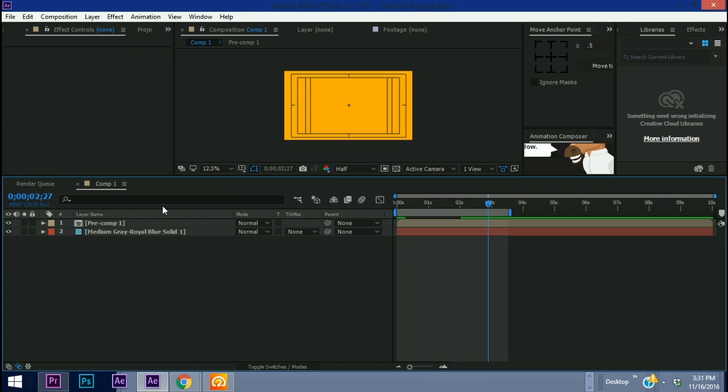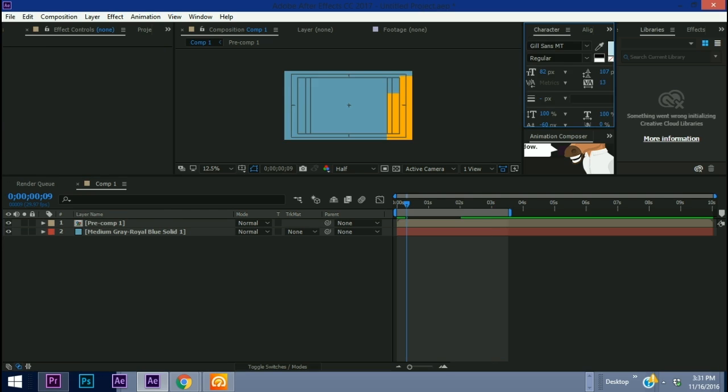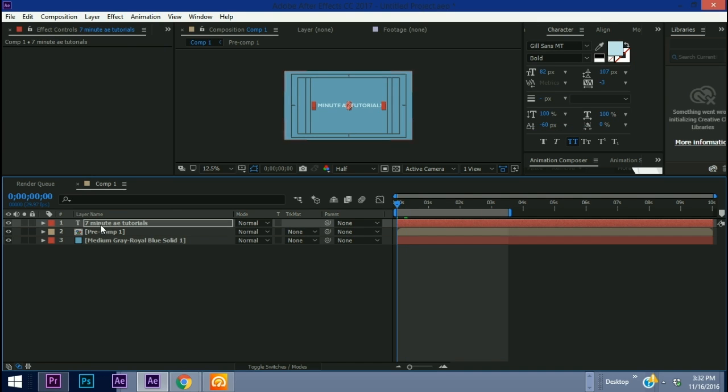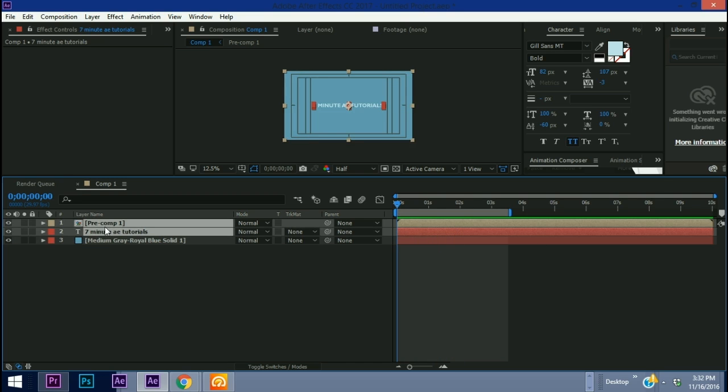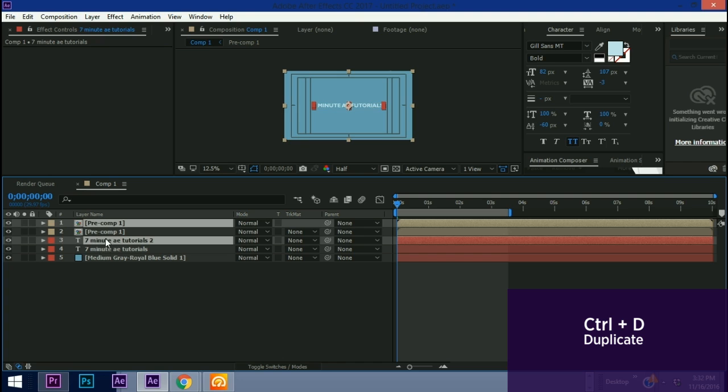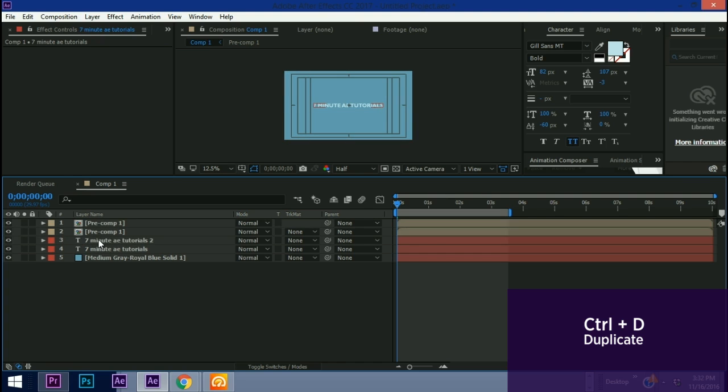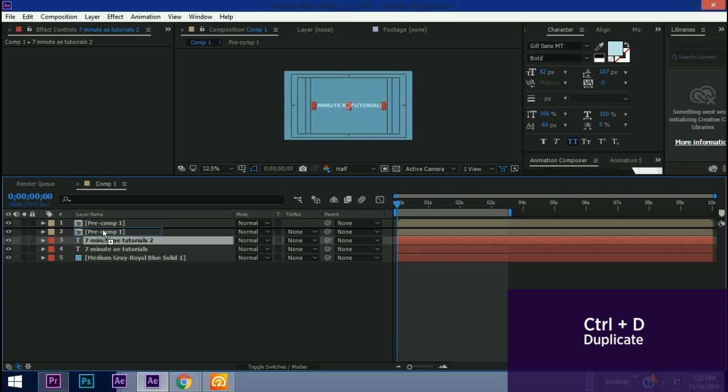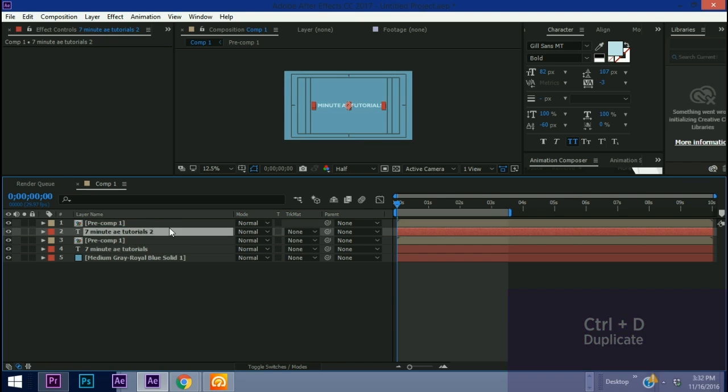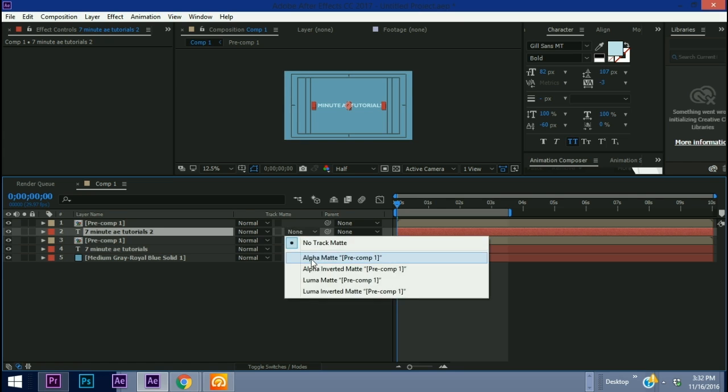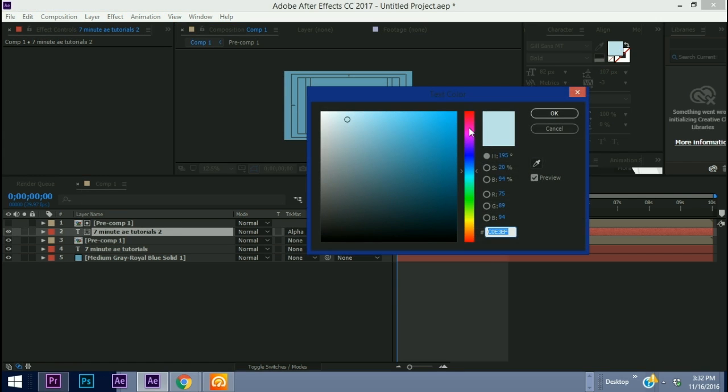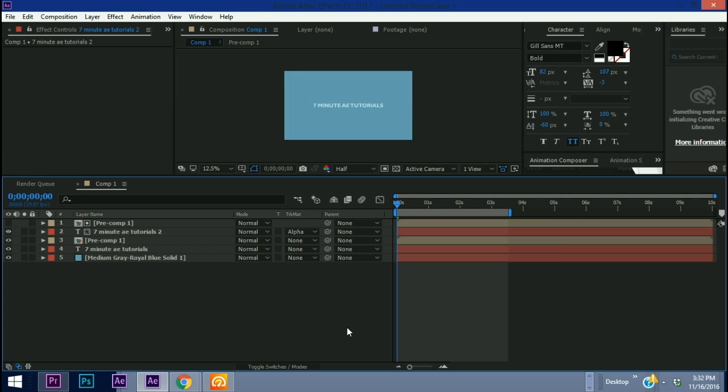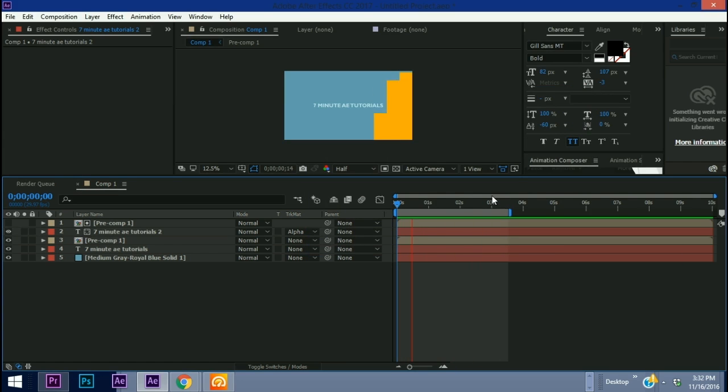One of the things I think is pretty cool: let's get rid of this pre-comp here. If I put some text in here and let's put this underneath pre-comp 1 sideways behind it, but now let's take these two layers and Ctrl+D to duplicate them. What we're going to do is want to move this text layer to position 2, make this track matte alpha. Let's change this color to say black and so you see you have this.